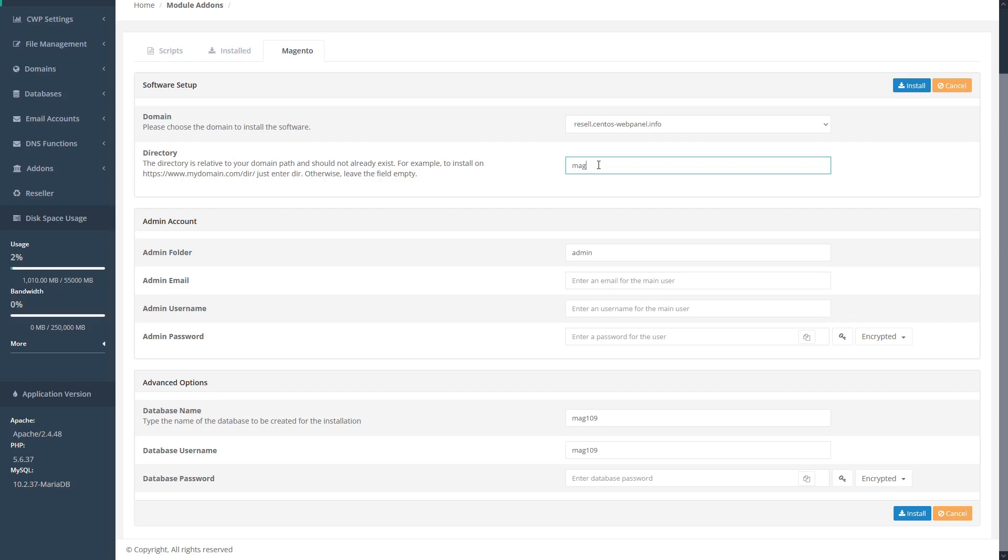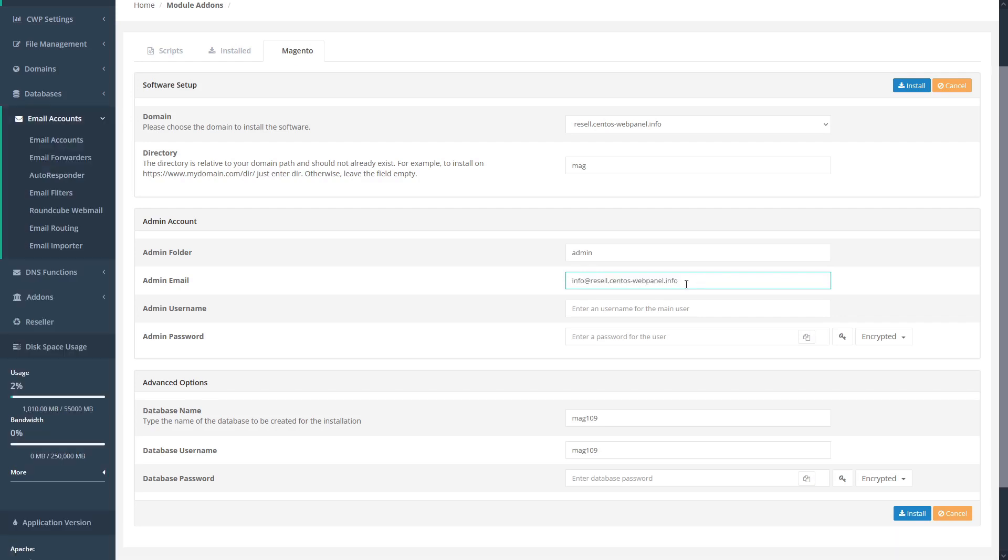Then we can specify the admin account. Here we can input our admin folder, the admin email for the main user, an admin username, and an admin password.